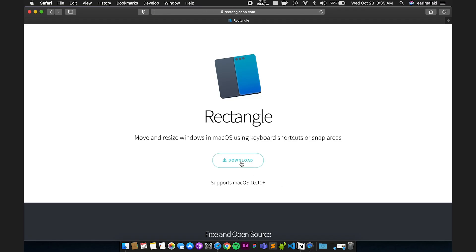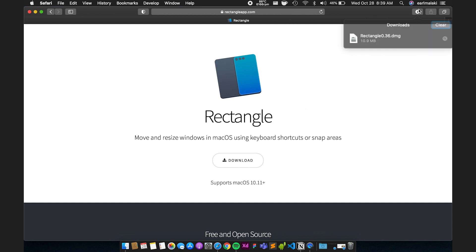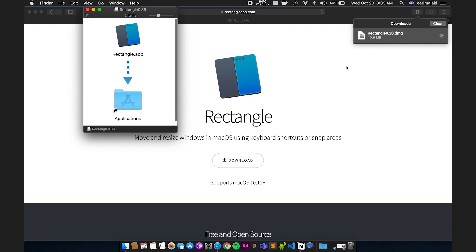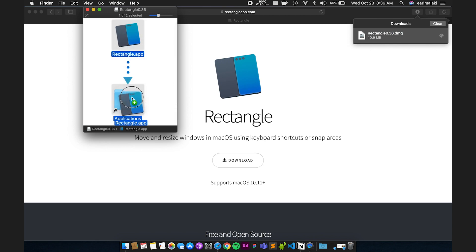To get the app, go to rectangleapp.com and click that big download button. Once it's done downloading, double tap on that file, go ahead and install the app, and you're done. Now all you have to do is learn the keyboard shortcuts.